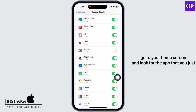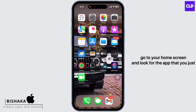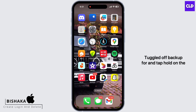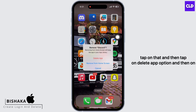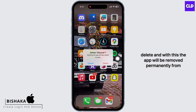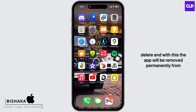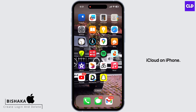Now go to your home screen and look for the app that you just toggled off backup for. Tap and hold on the app until you see the option for Remove App — tap on that, then tap on Delete App, and then Delete. With this, the app will be removed permanently from iCloud on iPhone.